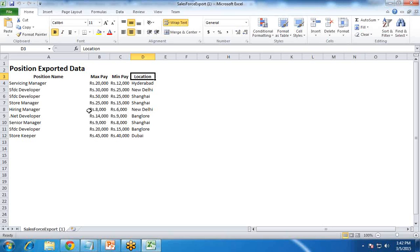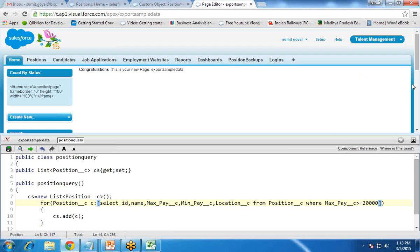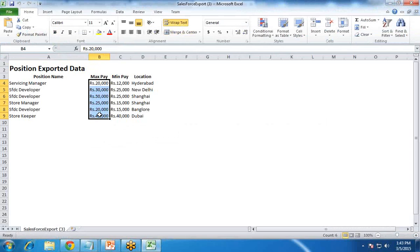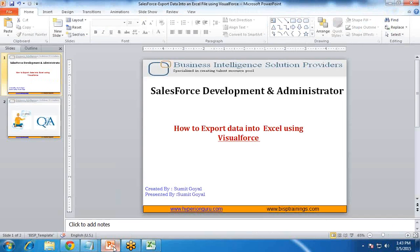If you want to add a condition — let's say we have maximum pays of 20,000, 30,000, 50,000 and we'd like to export only those records whose maximum pay is greater than 20,000 — for this, we only need to change the query by adding a WHERE clause: FROM Position__c WHERE max_pay__c >= 20000. Once we save it, a file will download and when opened, you'll find only records whose maximum pay is greater than or equal to 20,000.